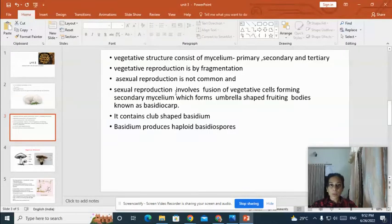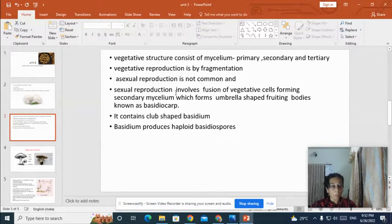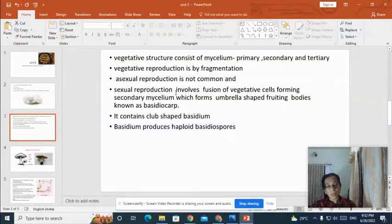The vegetative structure of Agaricus is known as mycelium. The mycelium is composed of hyphae — thread-like, white, cotton-like structures — and the individual thread is known as hyphae. The vegetative body of the fungus Agaricus is collectively known as mycelium, and mycelium is divided into primary mycelium, secondary mycelium, and tertiary mycelium.